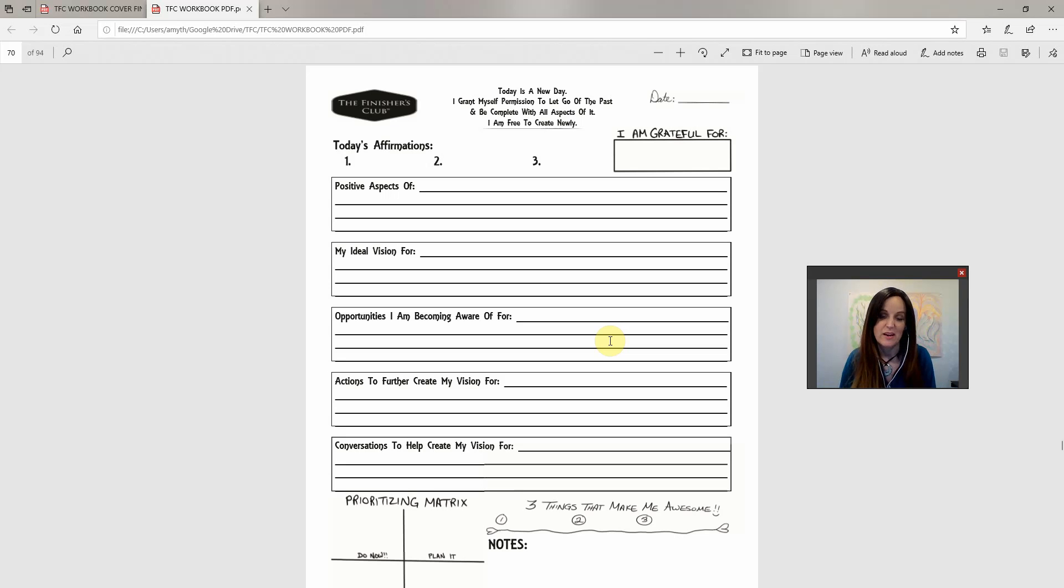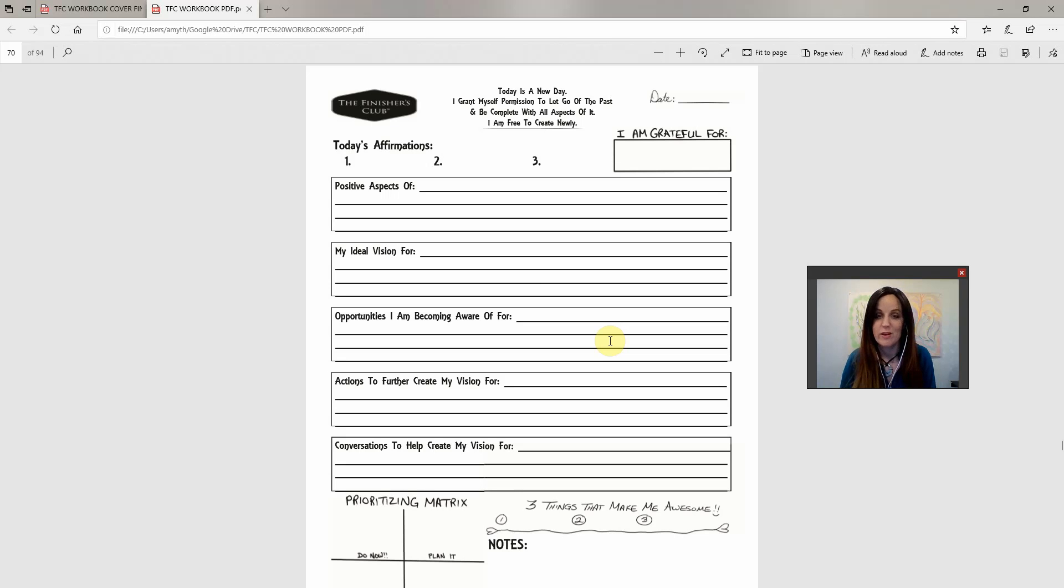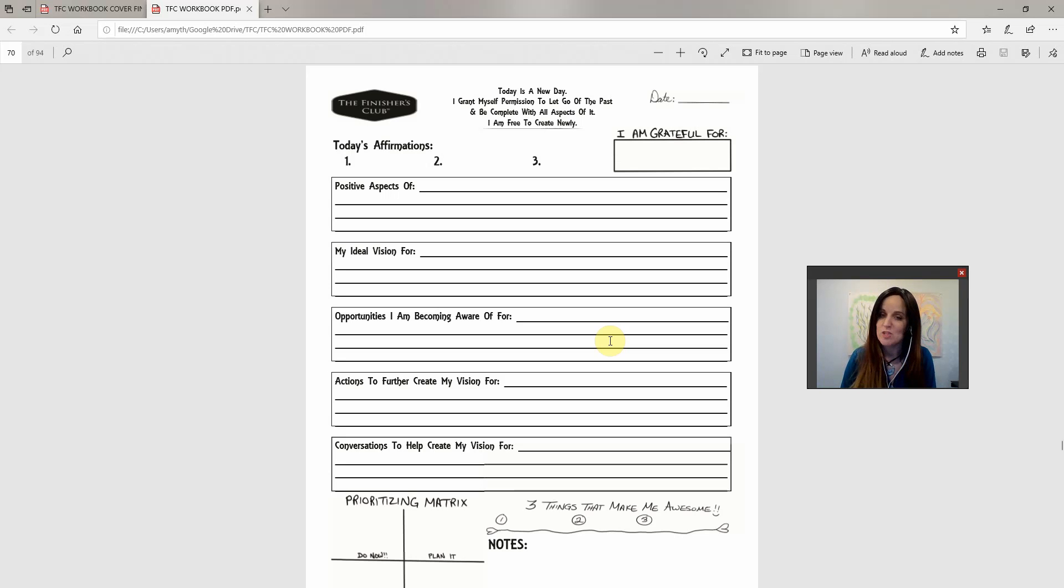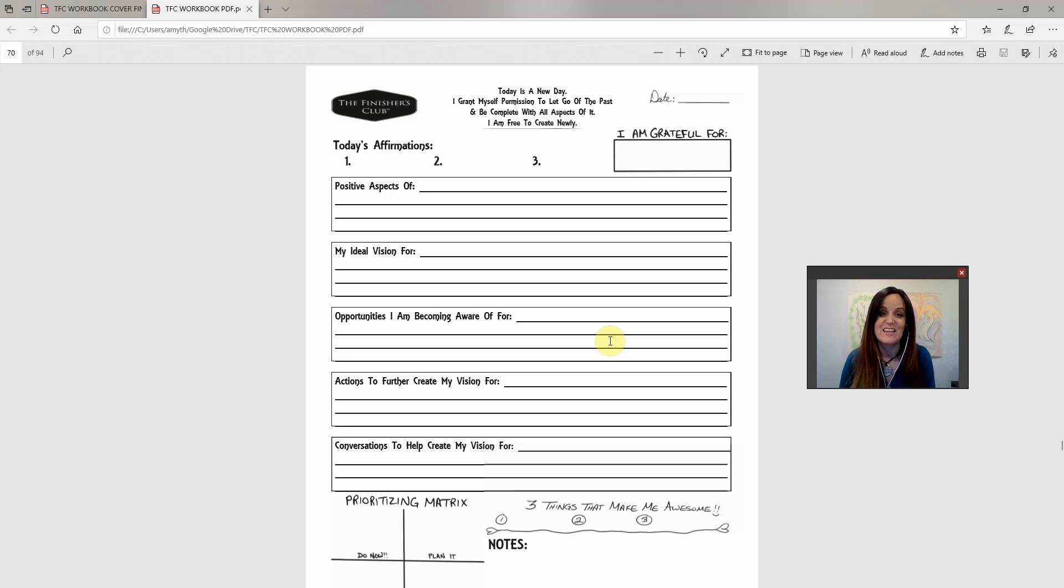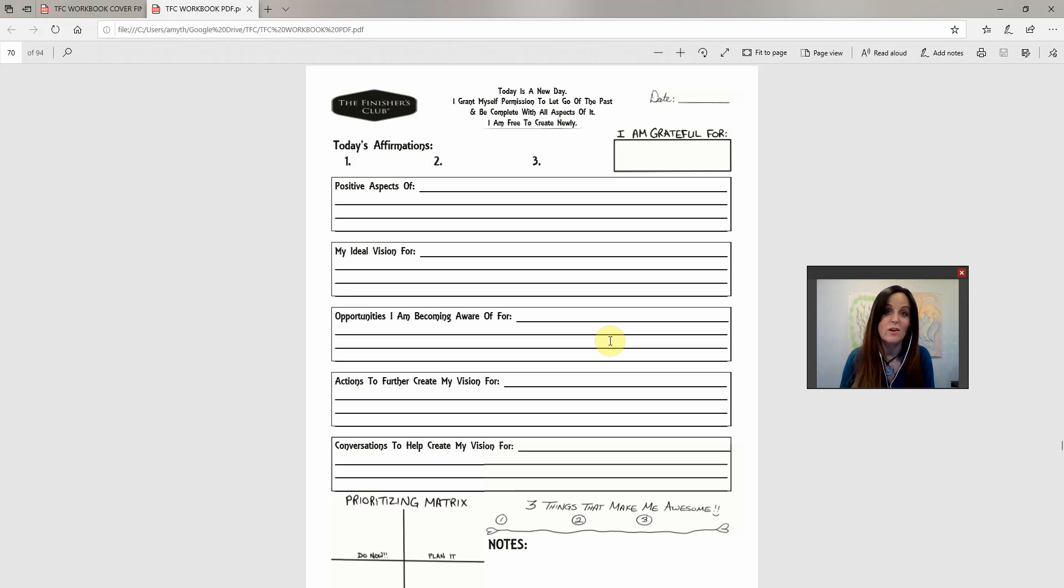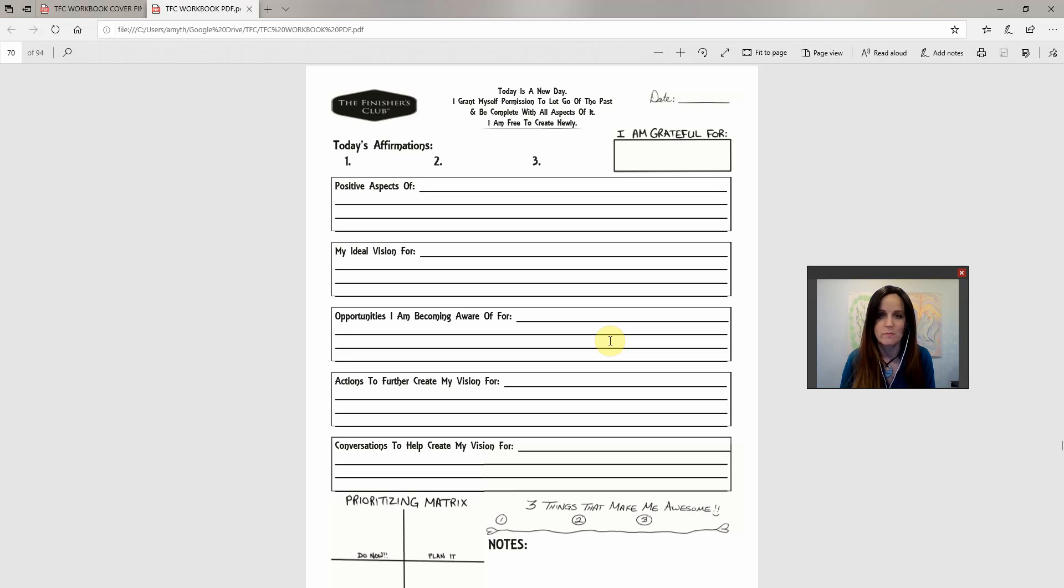Hi everybody, welcome back. I'm Amy Thompson. I am the founder of The Finishers Club, the creator of Affirming Arts, and also the founder of HappyNow.online and Amy Thompson's 30 Days to Happiness program. I'm also an international best-selling author and artist, and there's a few other awesome things that I do. Homeschooling mom, all kinds of cool things.